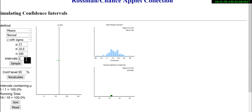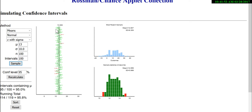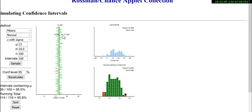Let's make this faster and do 100 samples at a time. Each sample has a little black dot showing the mean. If the confidence interval contains 13, it's shown in green. But look at this red one — the sample mean was so high at 15.2, its confidence interval doesn't actually contain the true value of 13.